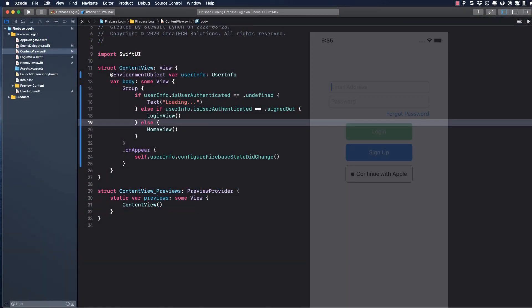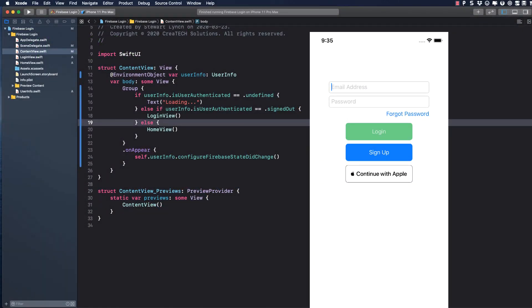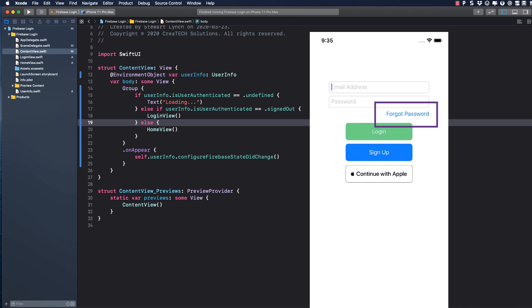In this video, we'll concentrate on the top portion, which is the login form with three buttons. The Forgot Password button will present a modal sheet that will allow the user to enter a password to request a password reset.